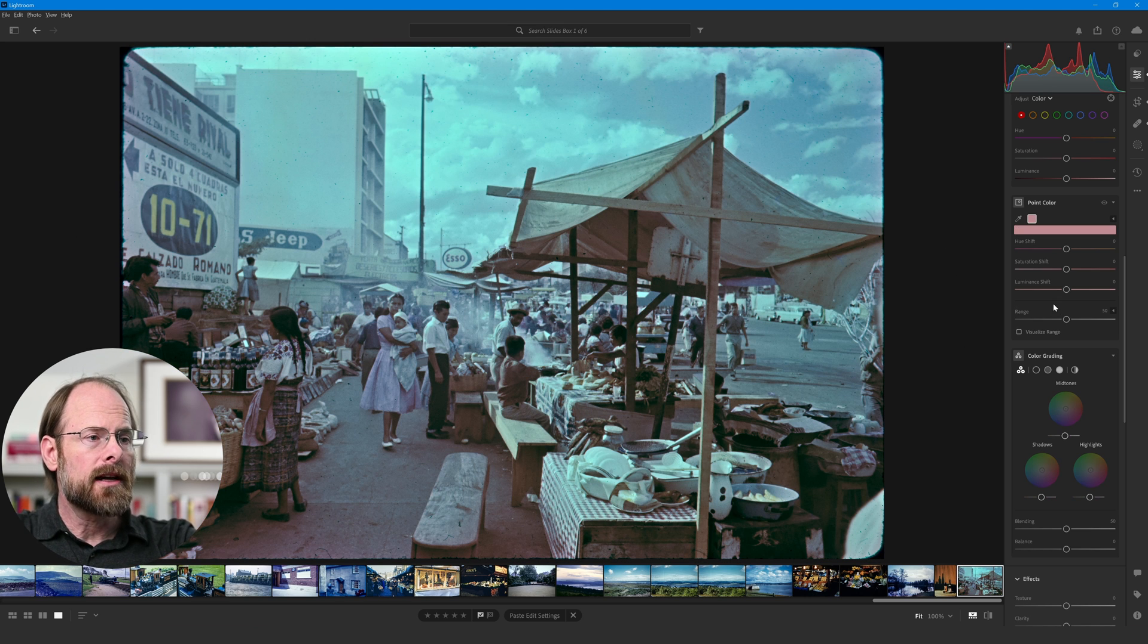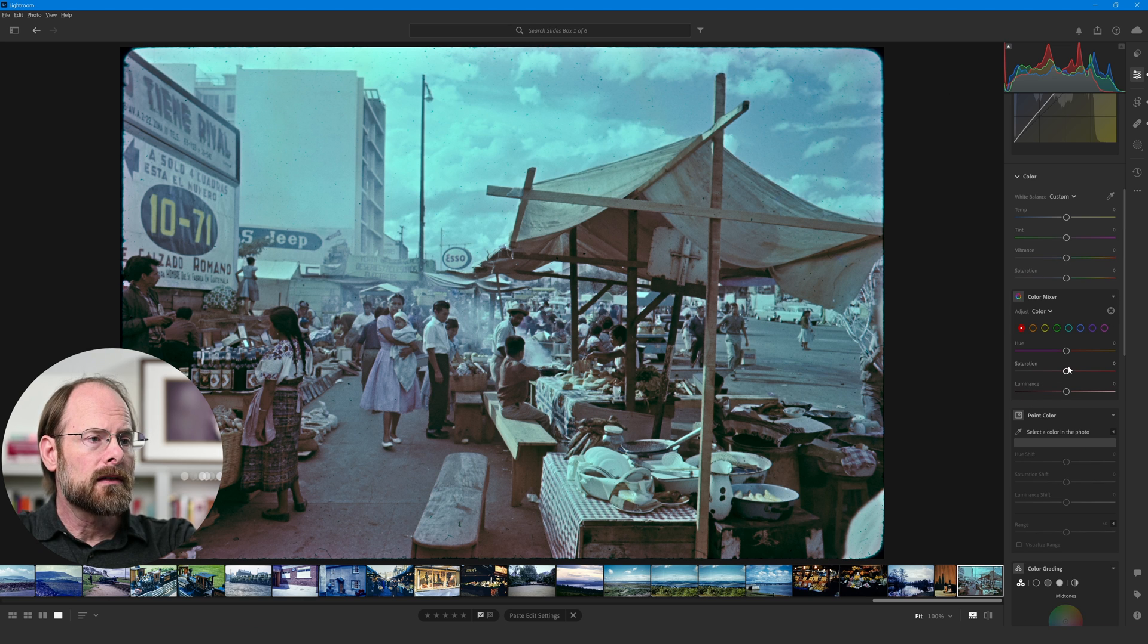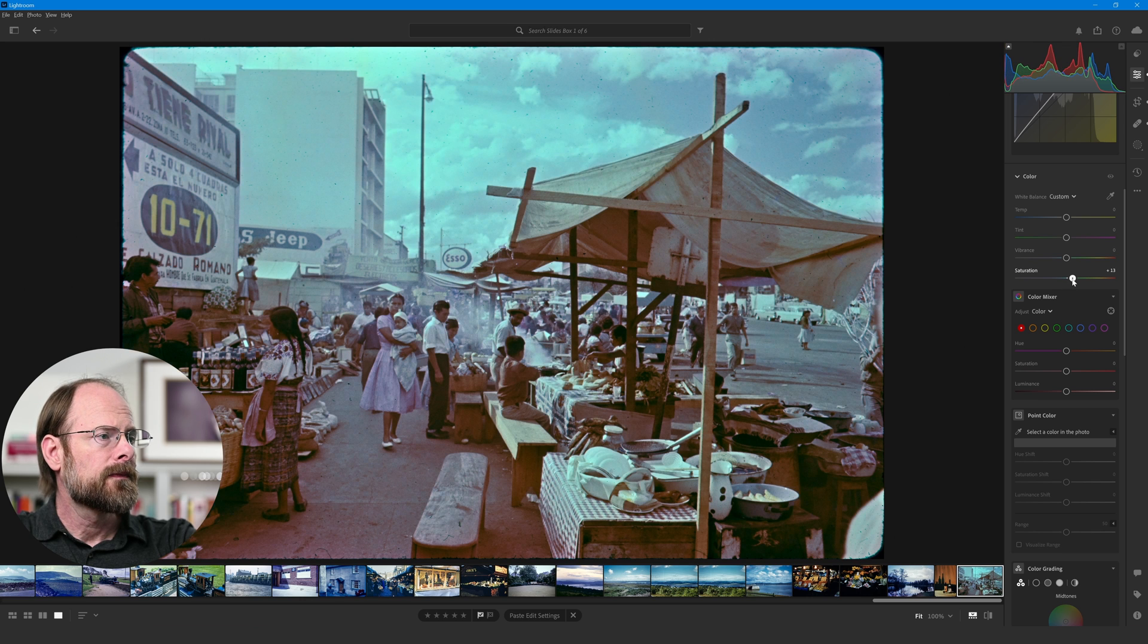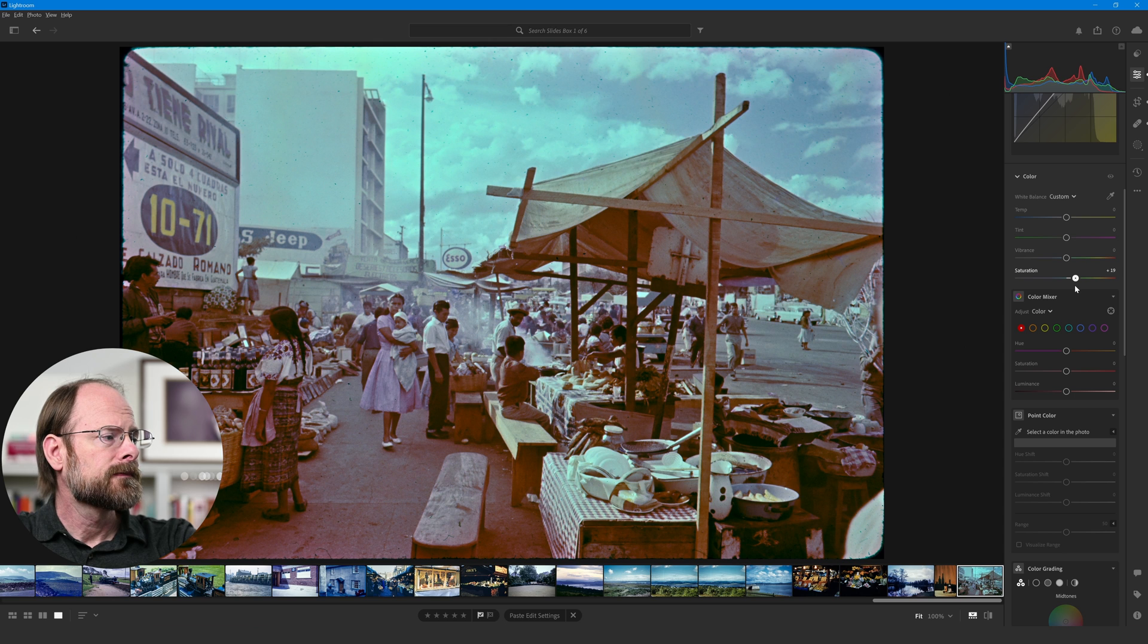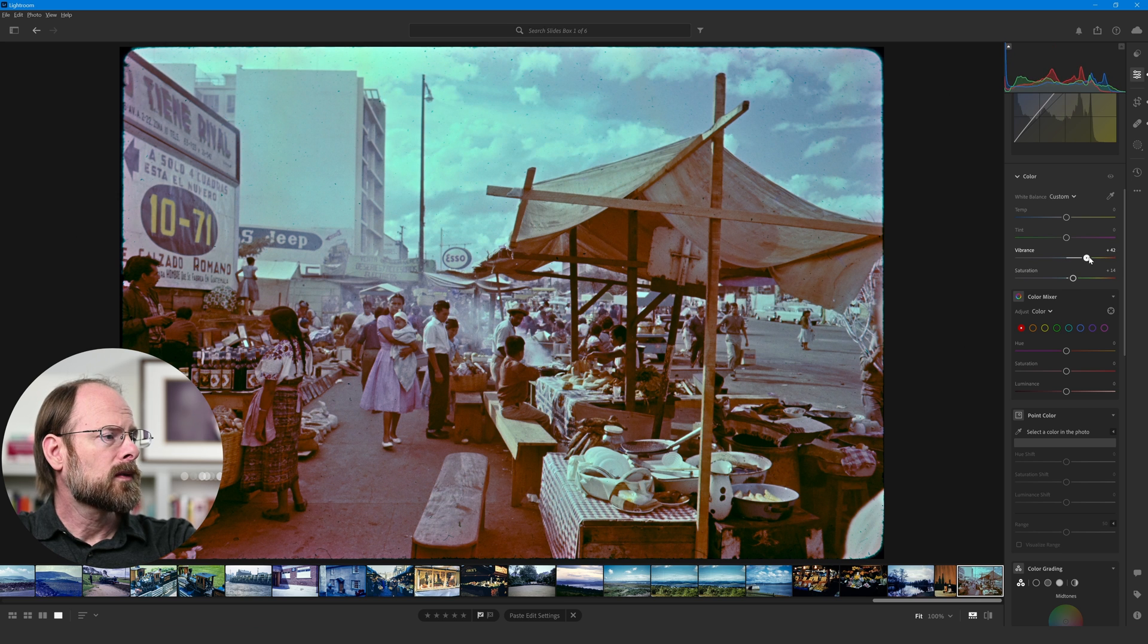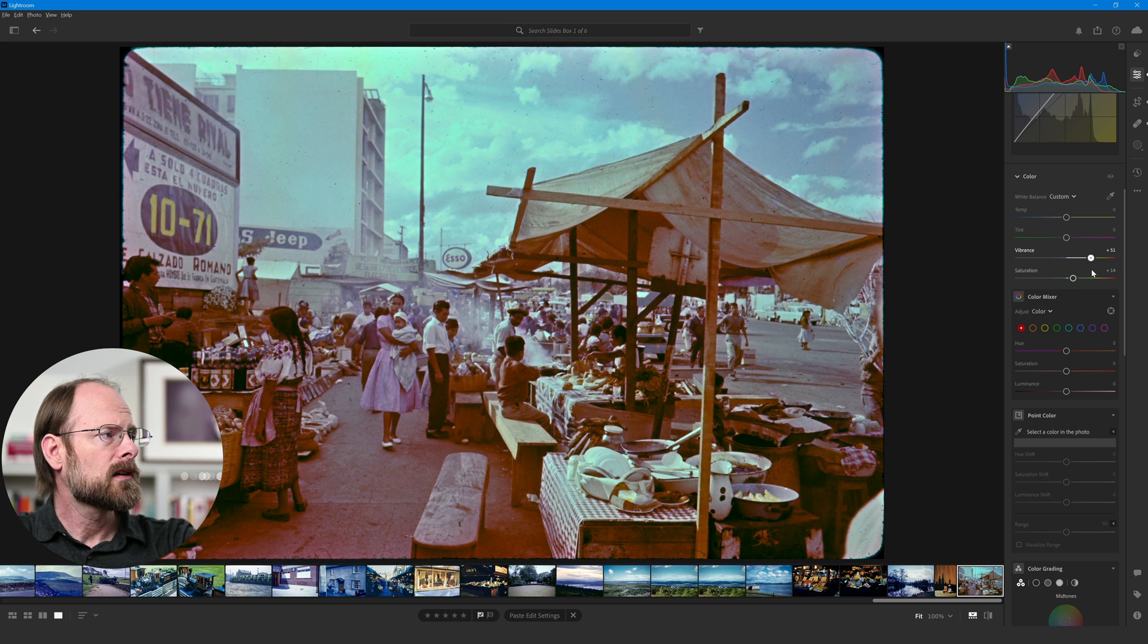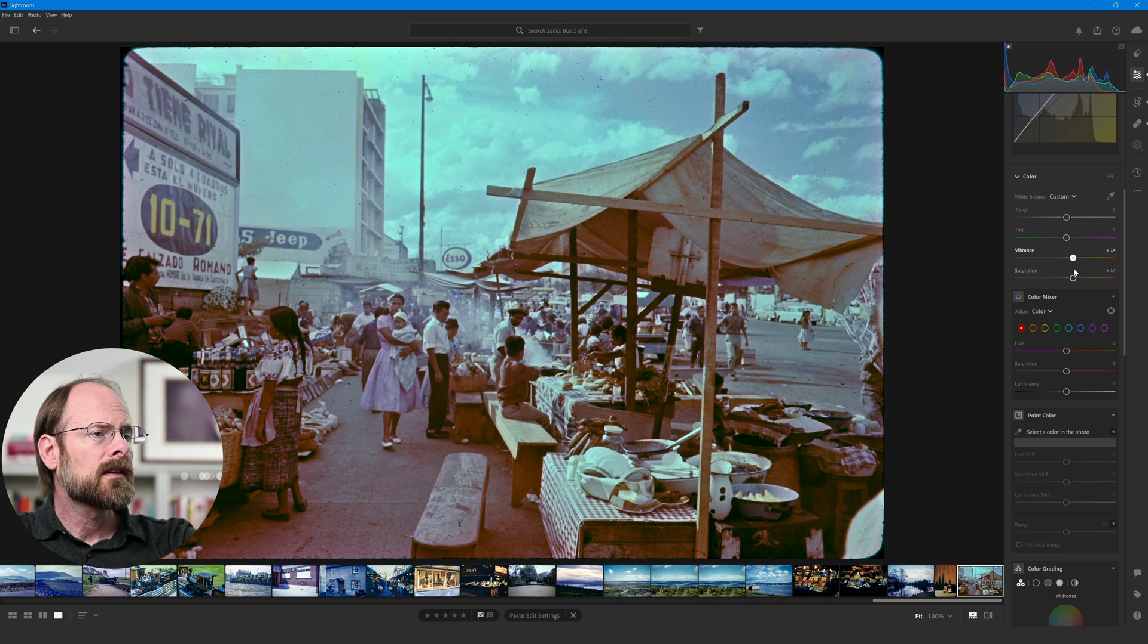Let's go back up and just increase saturation a smidge. Too far. Getting a little bit of red in the shadows if we do that. Like 14, 15. Maybe increase the vibrance. Too far. And back off.